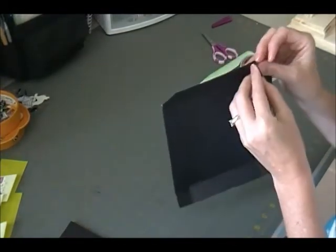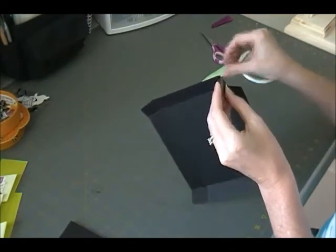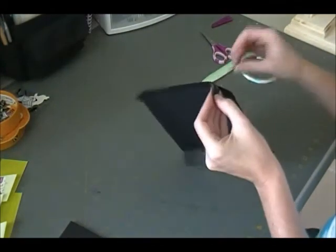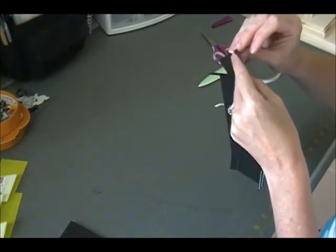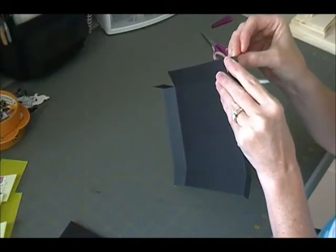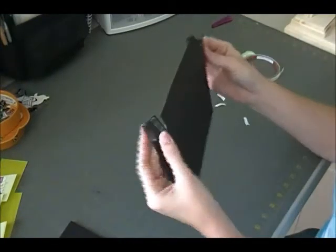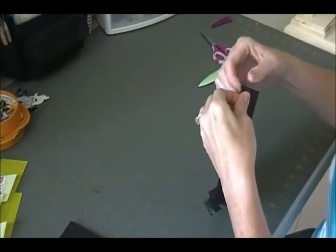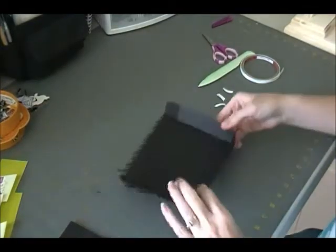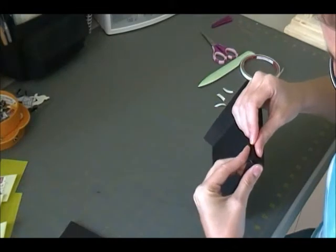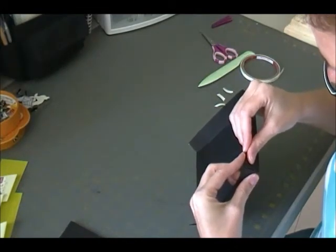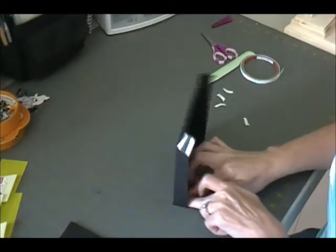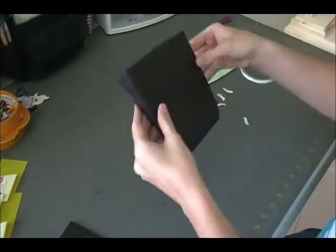So I'm just going to peel these little tabs off. And I'll peel this side. So then we're just going to tuck it in and line up this edge here. And then push it down really well.